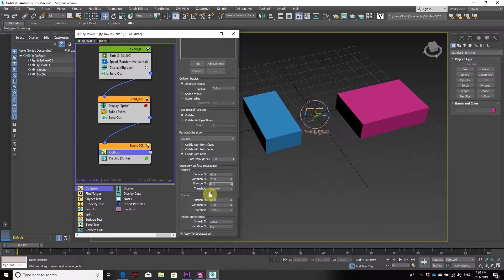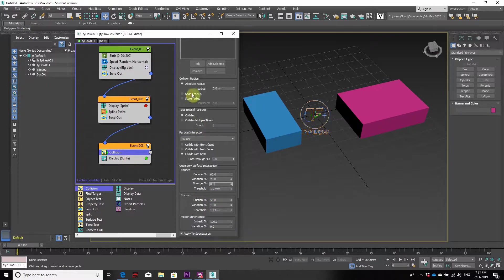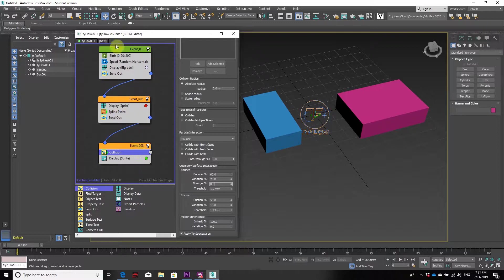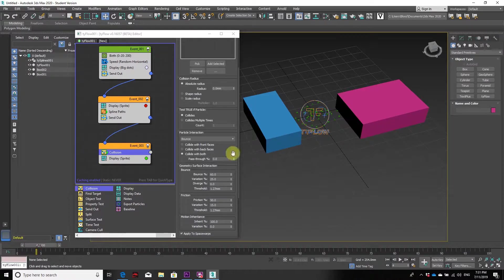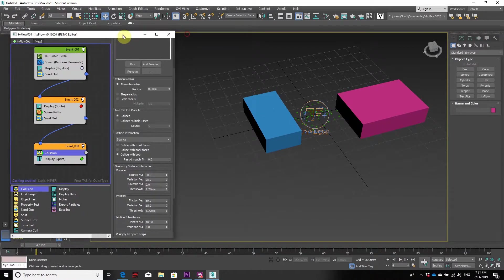From here, once you have that chain reaction created within Tyflow, all you need to do is press play and you'll be able to see the creation of this. Let's try to zoom into this.